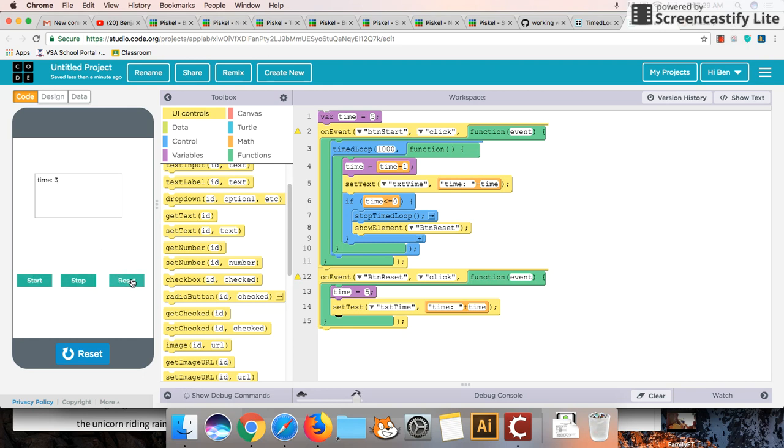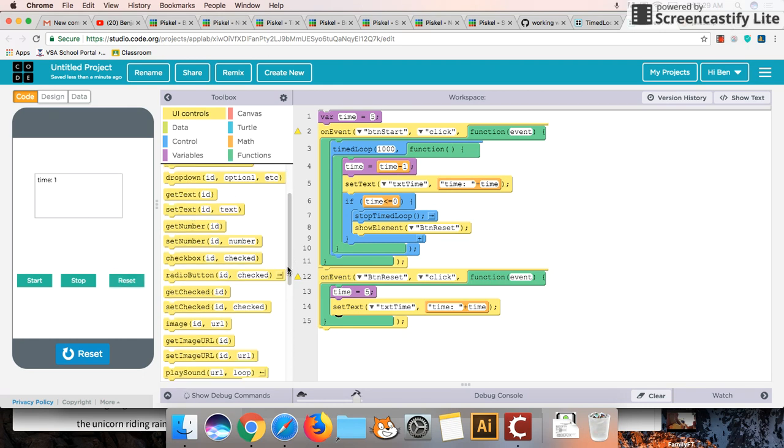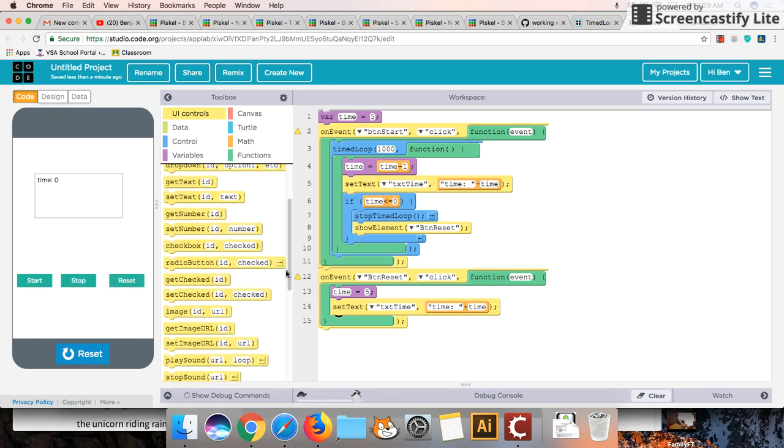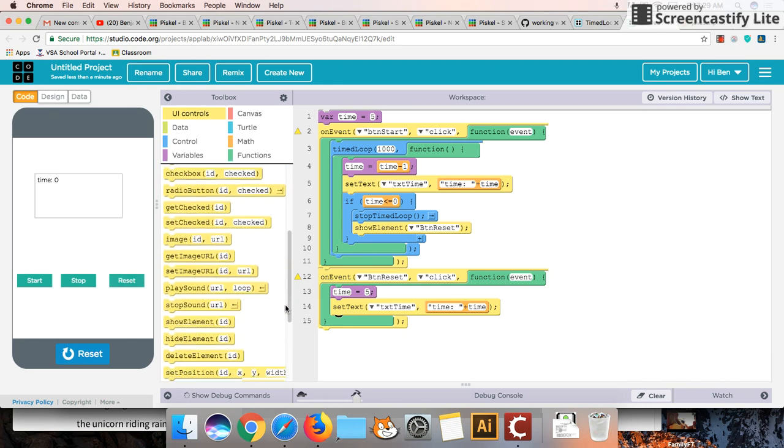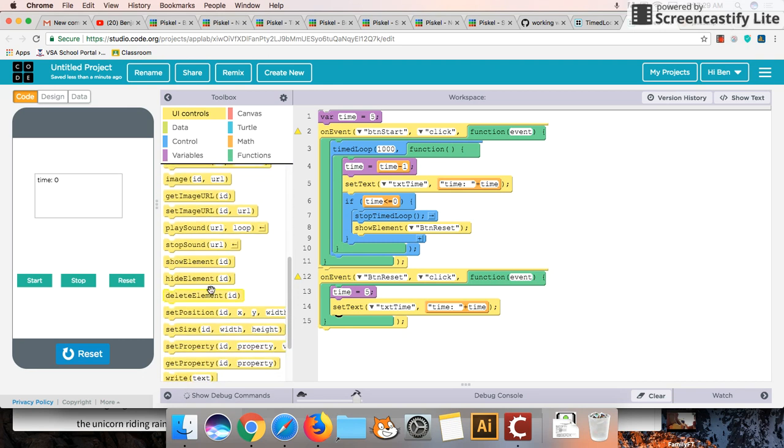Now notice that the reset button still exists here. So we can reset it any time. And it'll keep counting down. So what we might want to actually do is we might want to hide the reset button as soon as we click on it. So let's also do that before we get to stop button. Hide element.